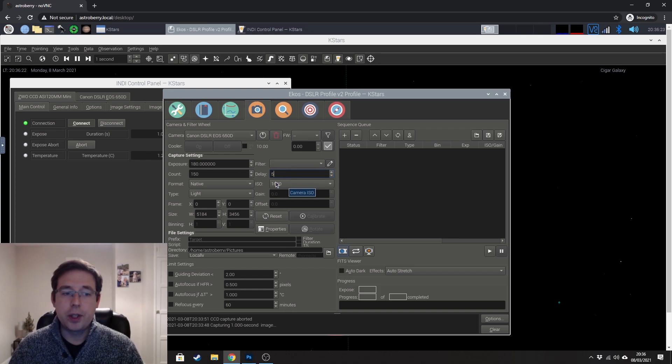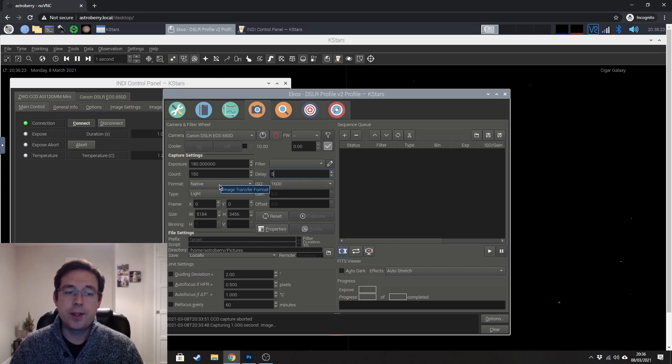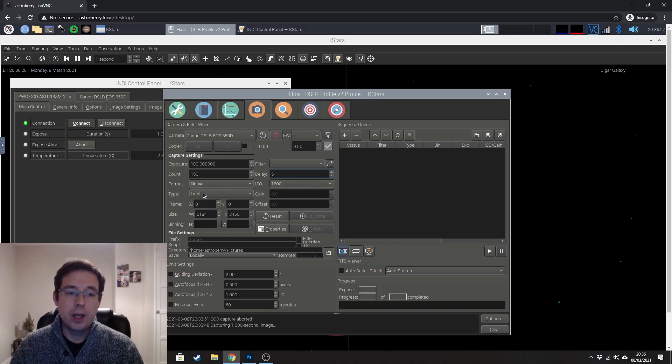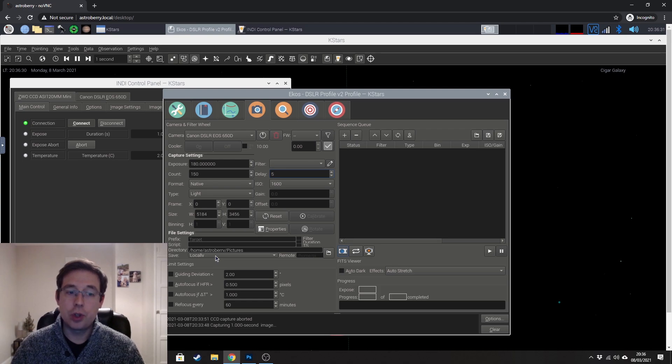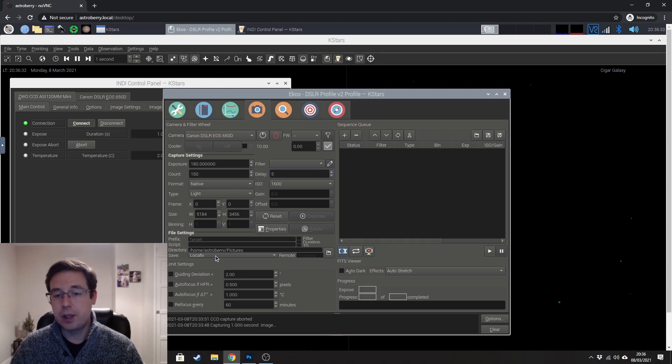At ISO 1600 in the native format, which is the raw format on a DSLR, it's a light frame and I'm saving my images locally onto the SD card in the camera.